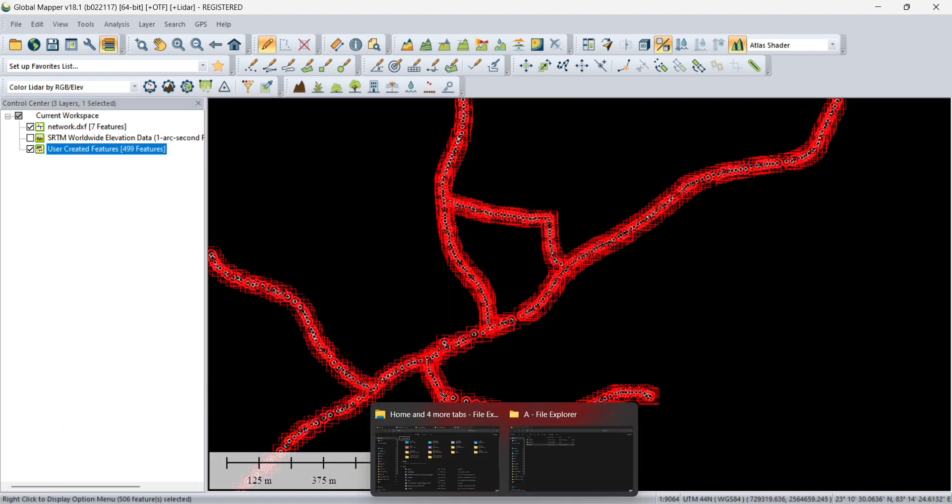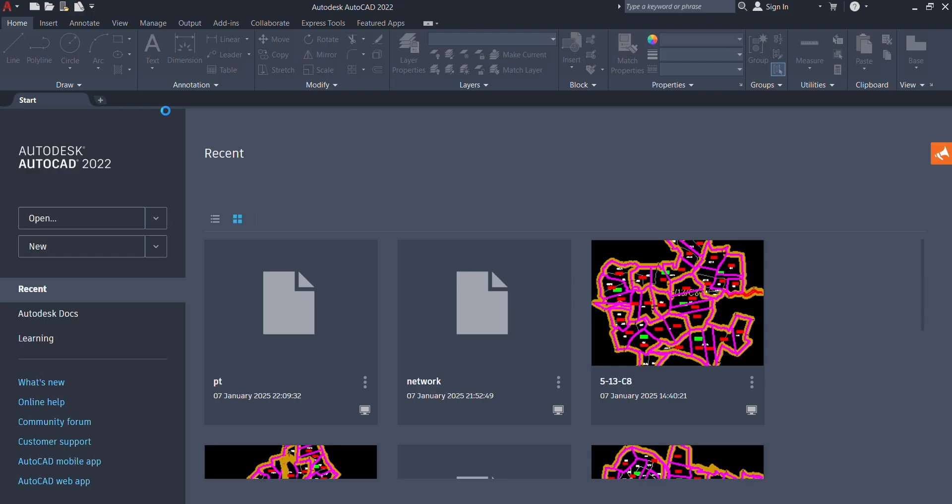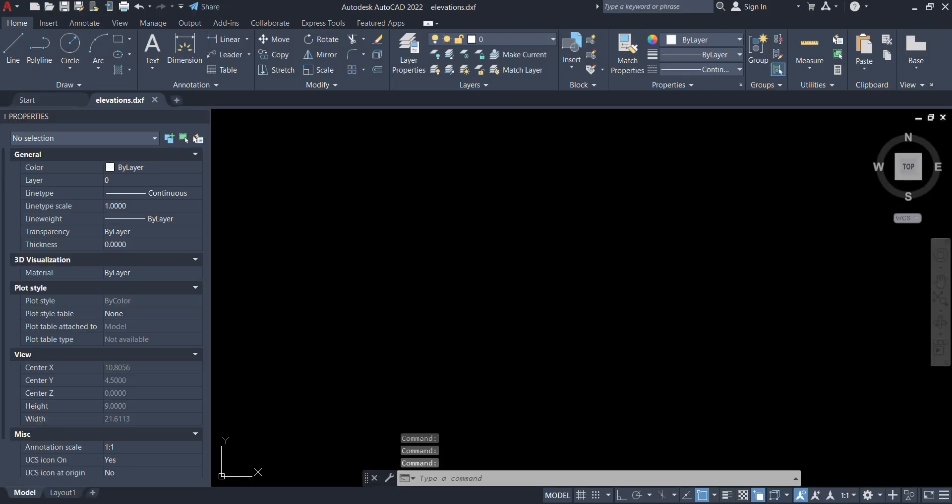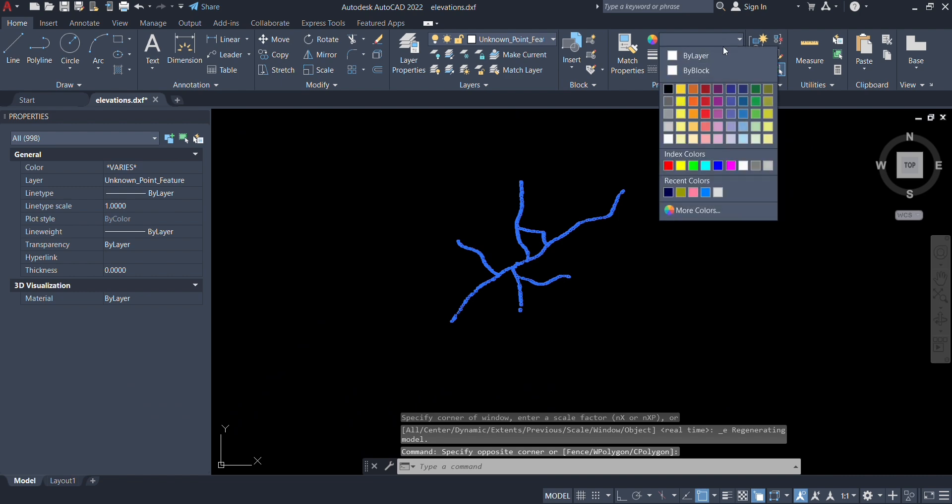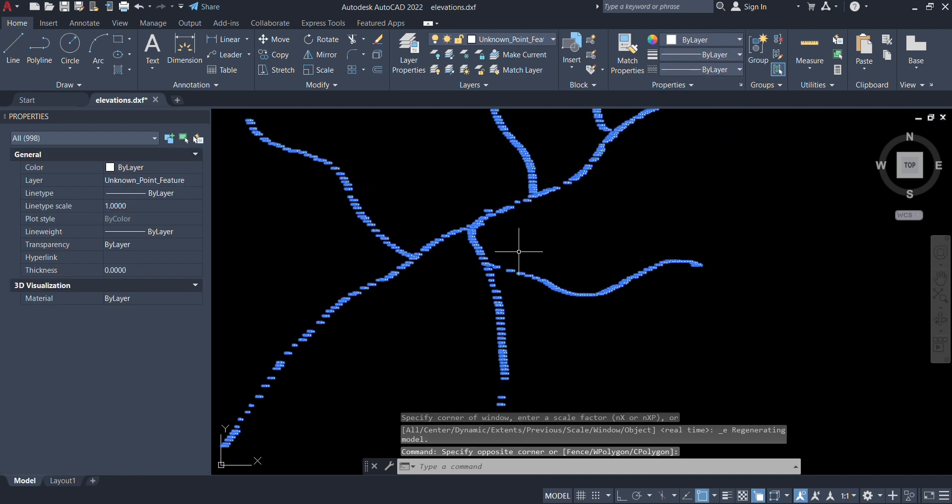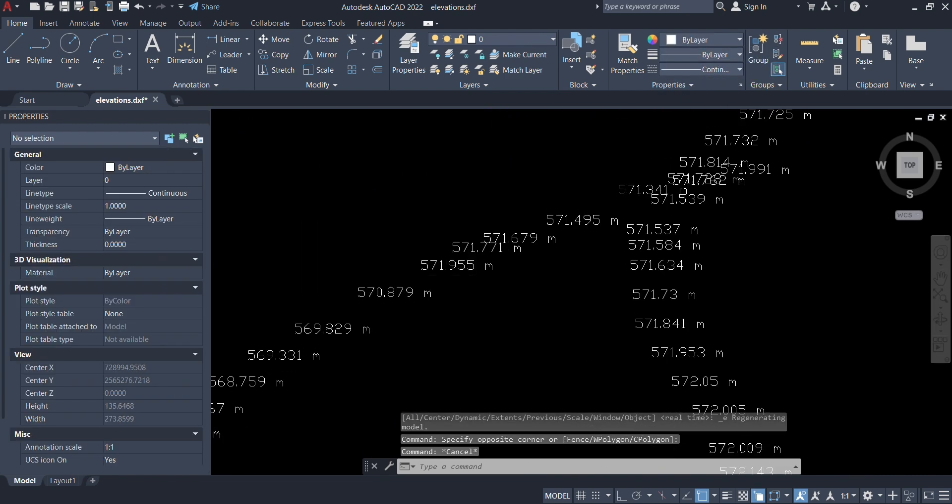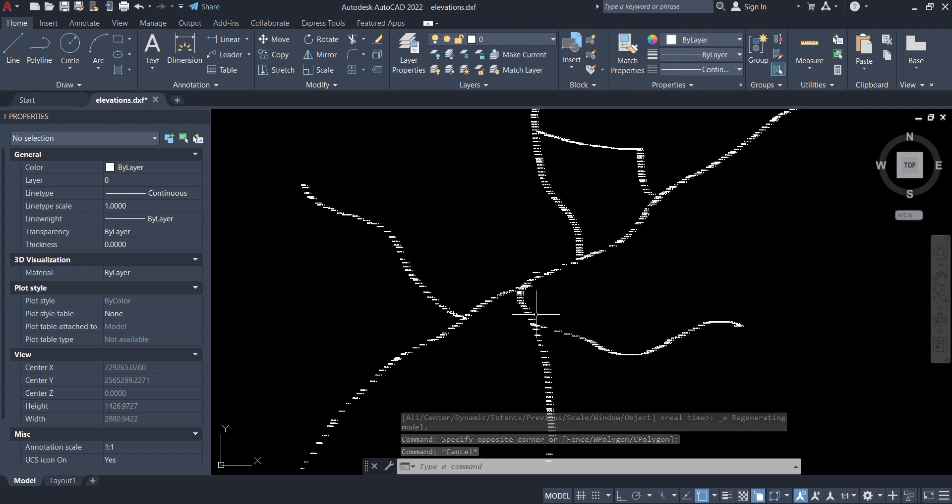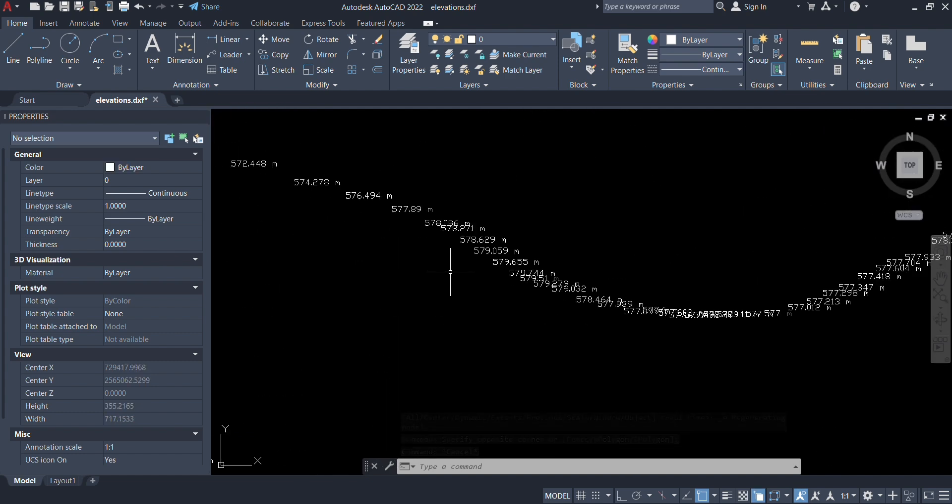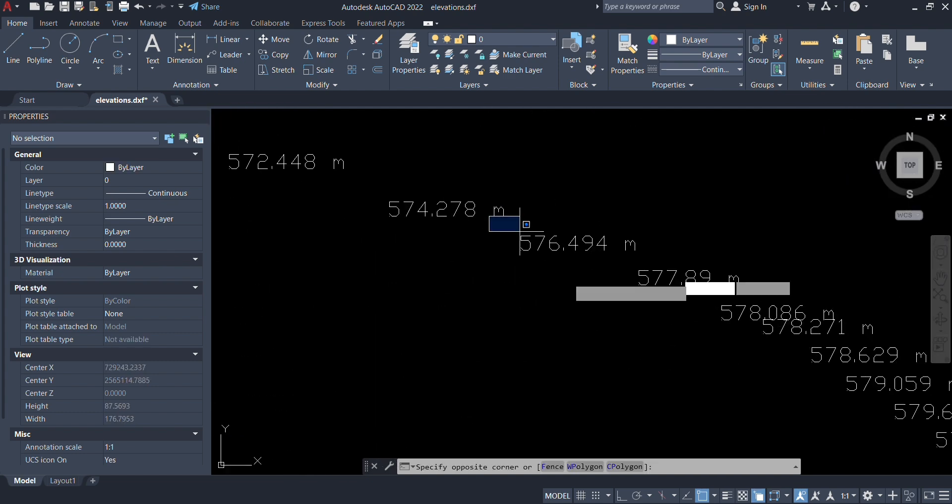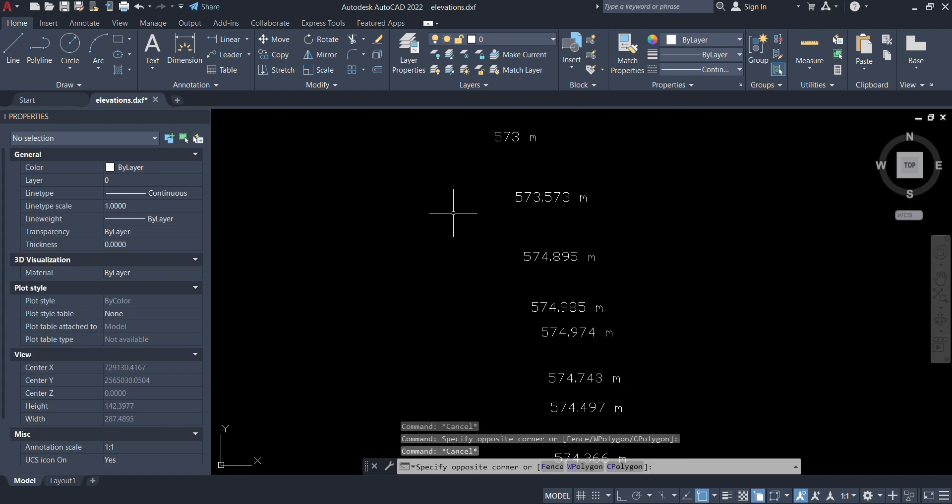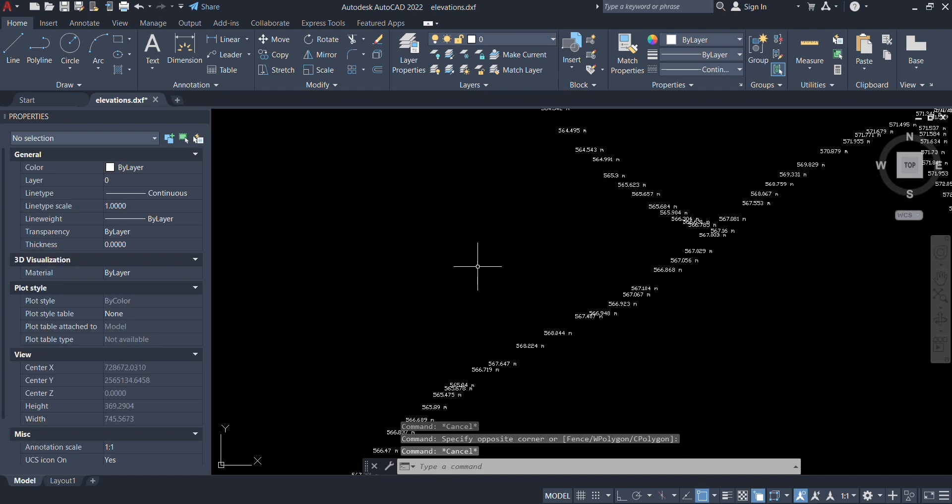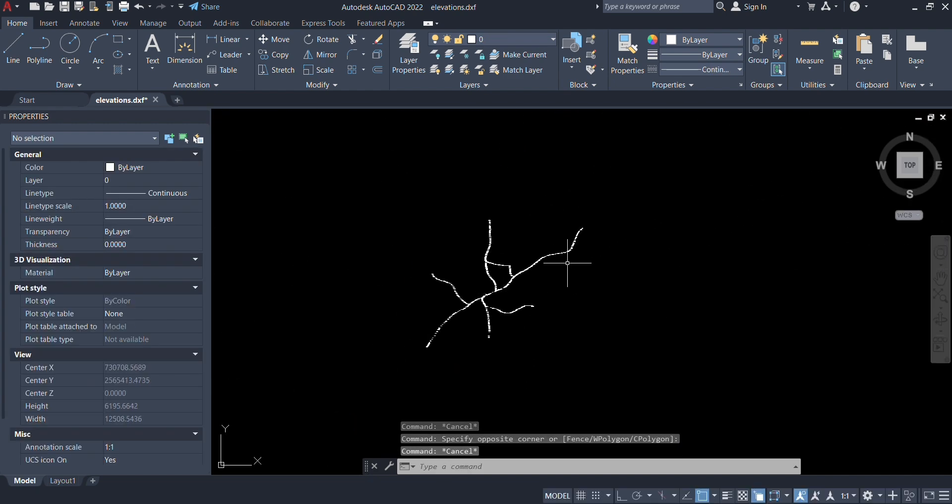The file has been saved into the folder. I will just open that file. Here you can see all the elevations have been generated alongside the road. Now you can use those elevations for your different purposes in designs or L sections, anything.